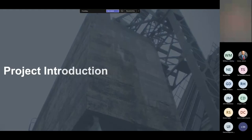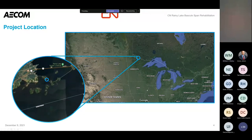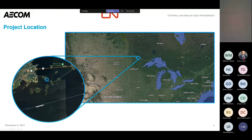So this bridge is located right on the Minnesota-Canada border on the Canadian side. You can see in the zoomed-in view there on the left, it's really just a stone's throw from the border. It's on a causeway. This is the CN Rail Line — that's the only thing on this causeway — and the bridge itself is circled there in blue.